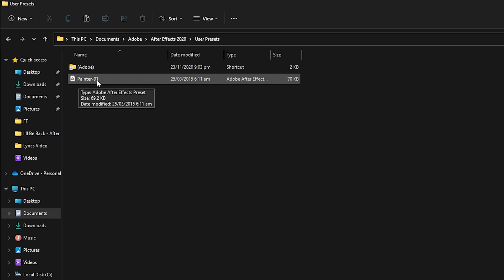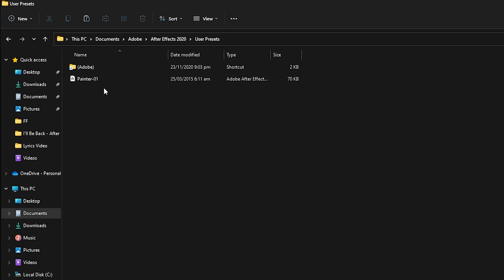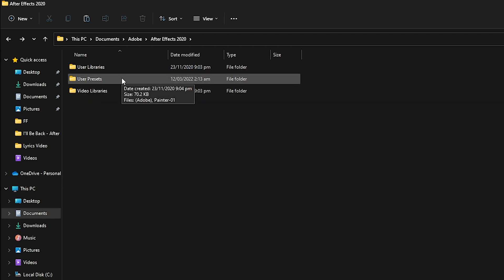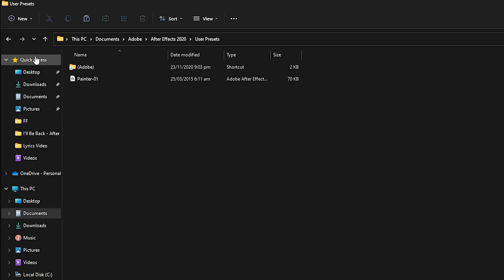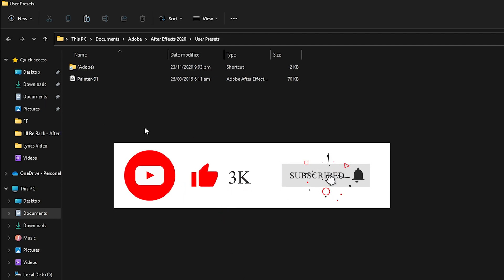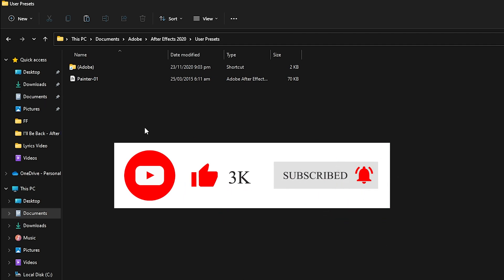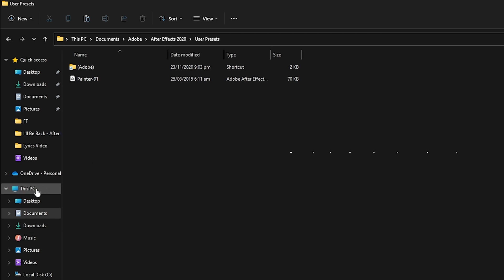Make sure the preset name matches — in this case it is painter-01 — and you can search for it in After Effects to access and use it. There may be a possibility that you do not see the User Presets option. In that case, create a folder with the name 'User Presets' and paste your presets inside it.